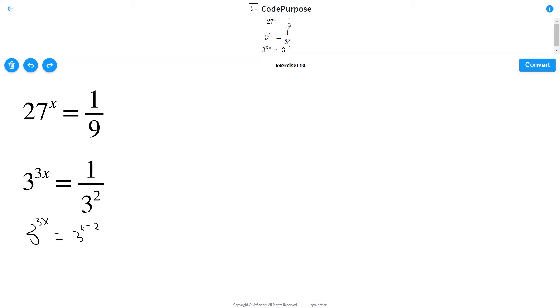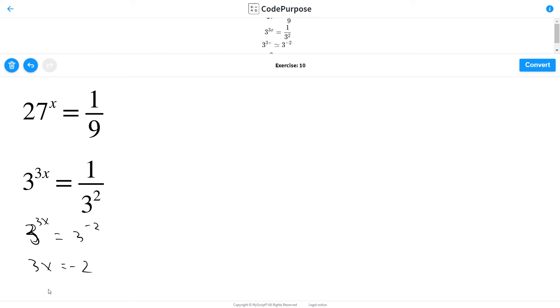From where 3x is equal to minus 2, or x is equal to minus 2 thirds.